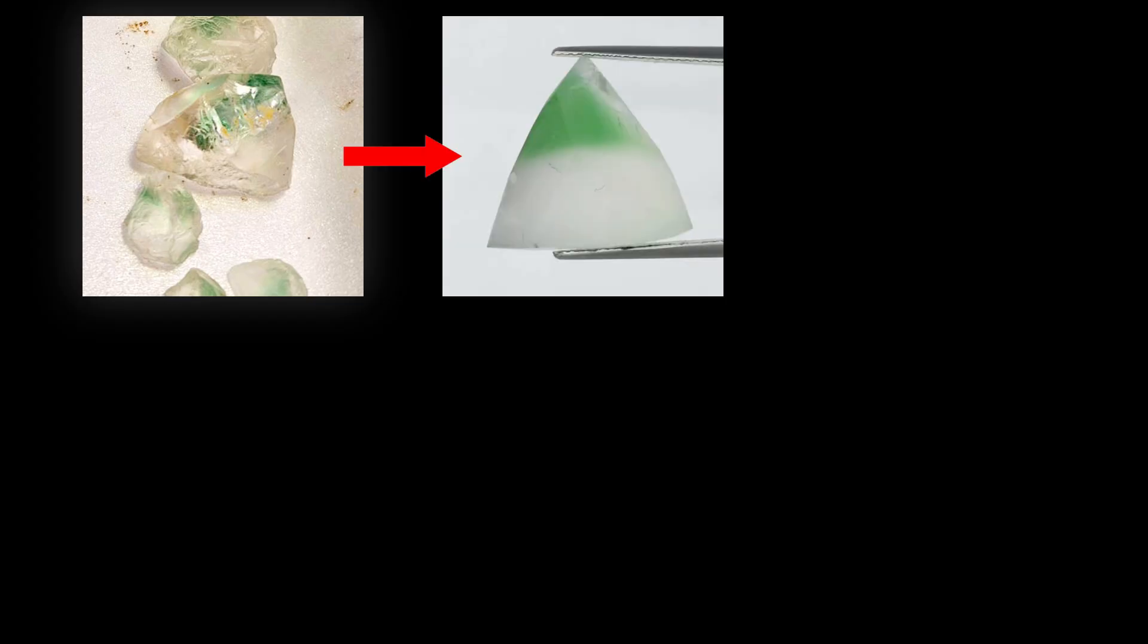We have already selected the rough pieces that we are going to cut. The first step is to preform them manually, eliminating the main inclusions and fissures, and looking for the optimal orientation of the crystal to get the best color of the gem. In this step I give the stone its approximate shape but without greater precision.